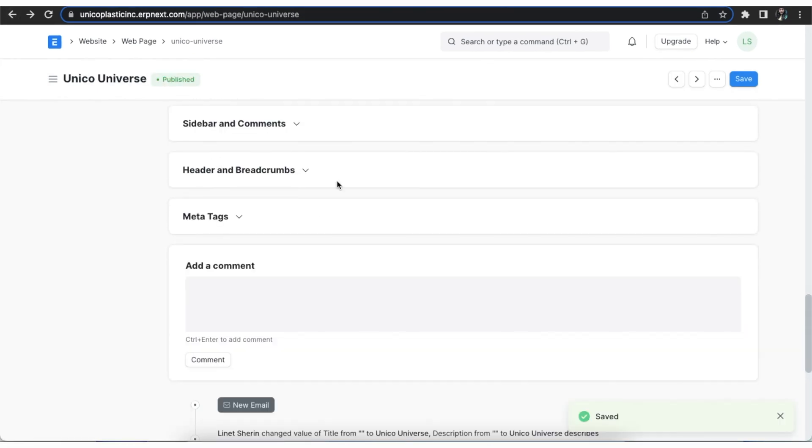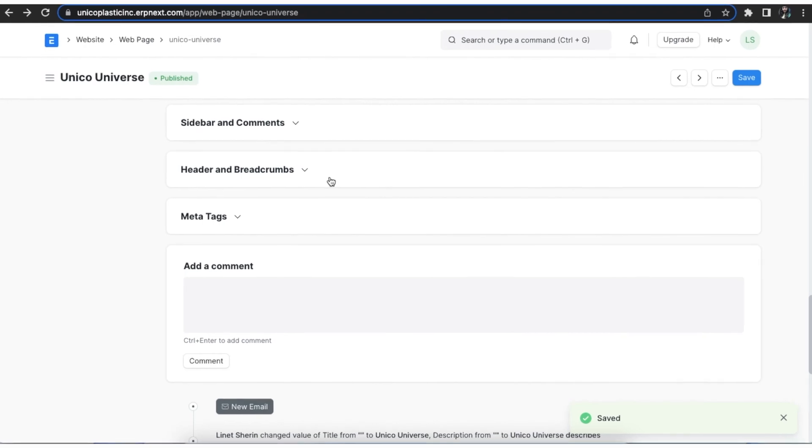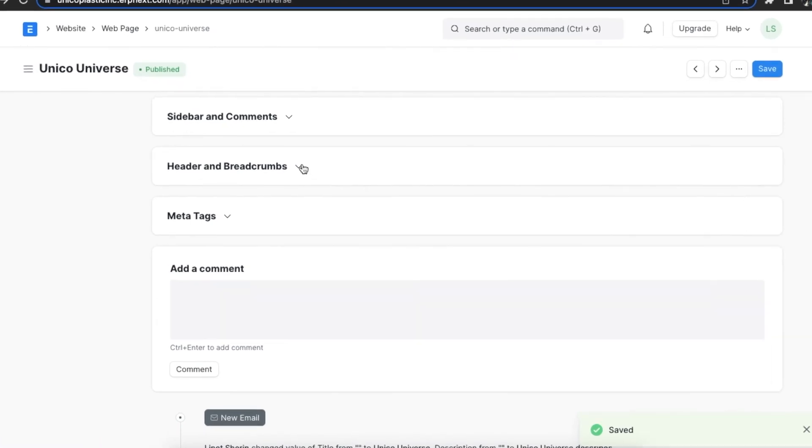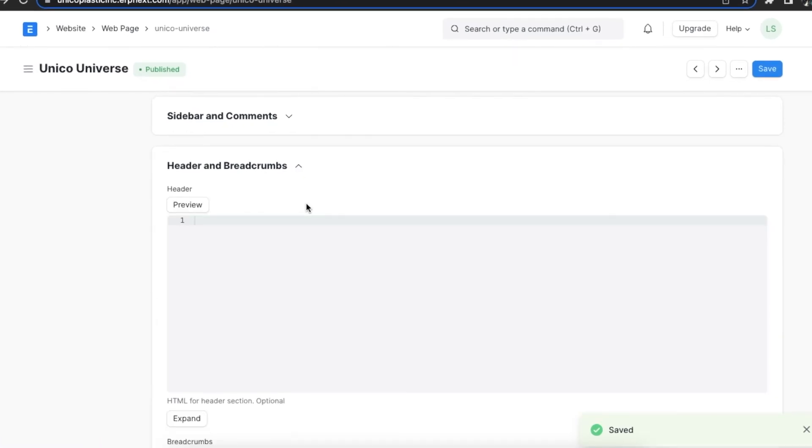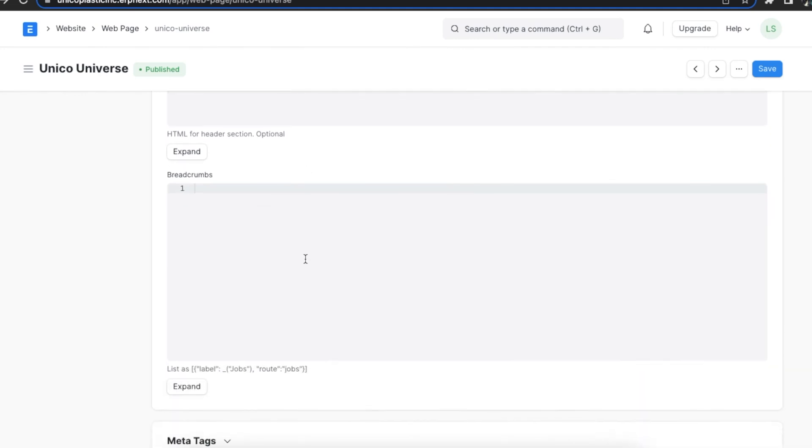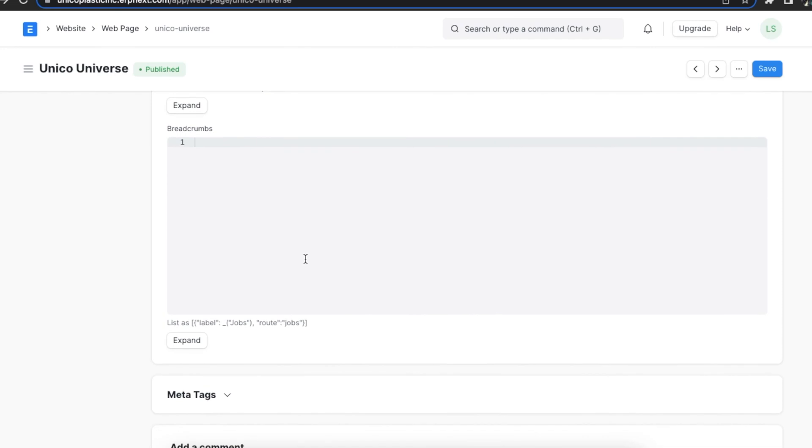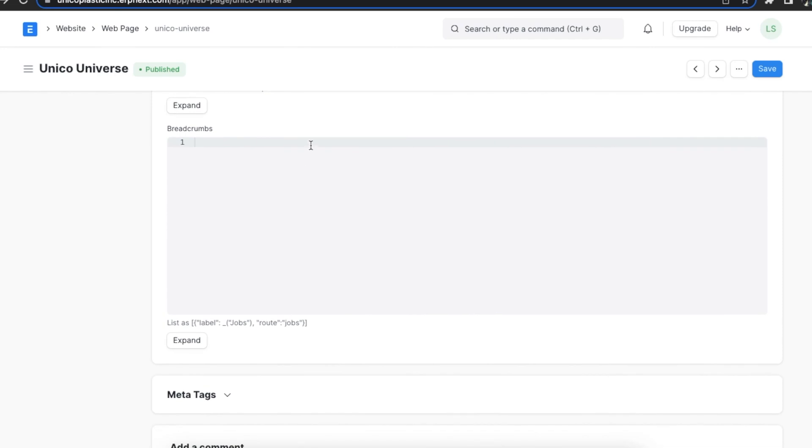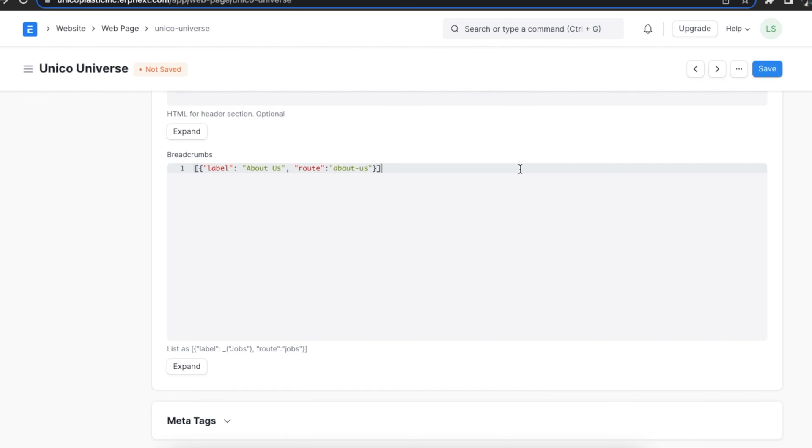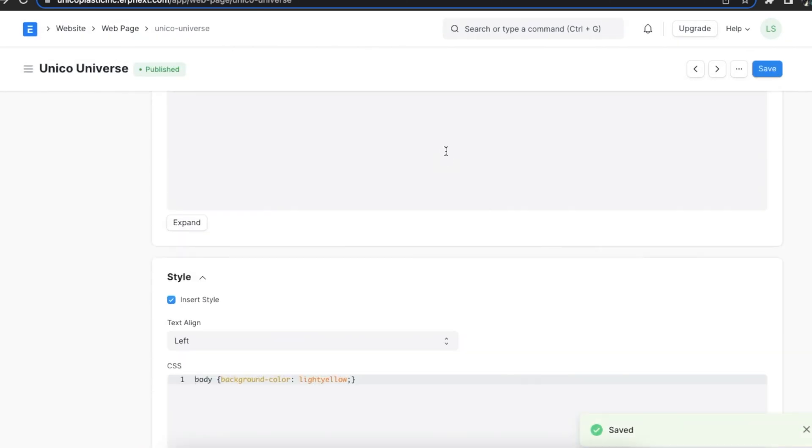Once we save the web page, we will be able to see a header and breadcrumb section and add custom HTML for the header section. This will override the title of the web page. We can also add a list of breadcrumbs on the page. A breadcrumb or breadcrumb trail is a type of secondary navigation scheme that reveals any user's location in a website or web application. These will be shown on top before the header.